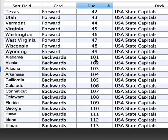We probably don't want that. We probably want to be able to look at the forward cards and reverse cards for a given state and capital pretty close to each other. To do so we can change the due order.